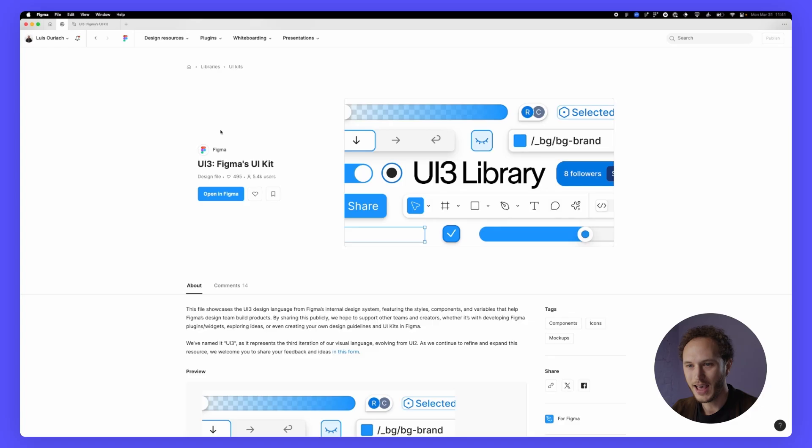Hey everybody, my name is Louis on the designer advocate team at Figma and today I'm going to be running you through Figma's UI3 community file.